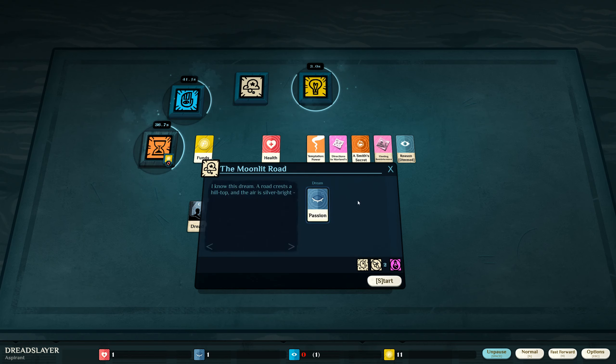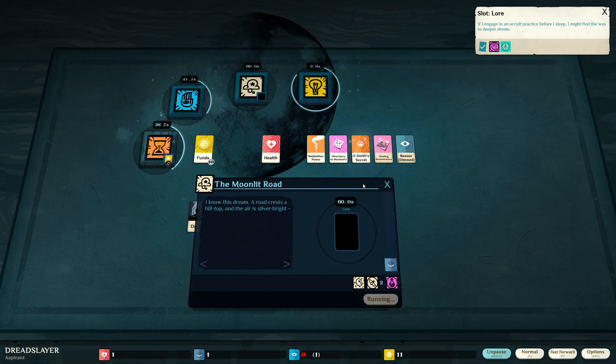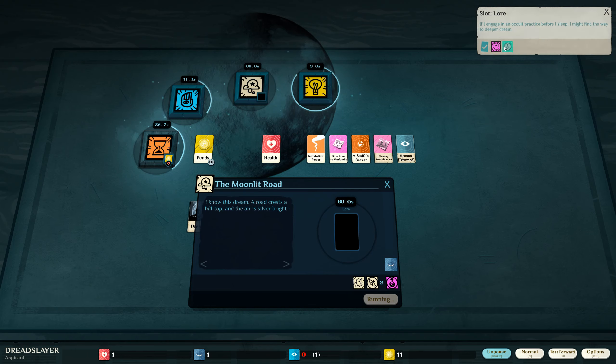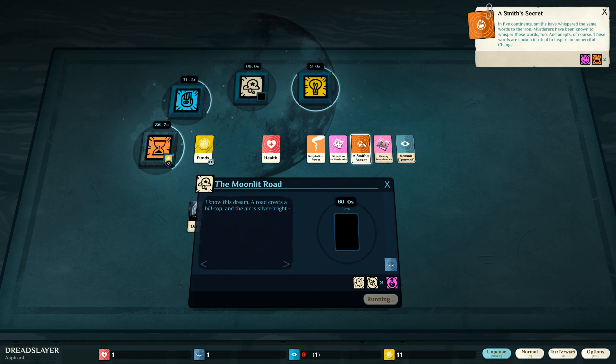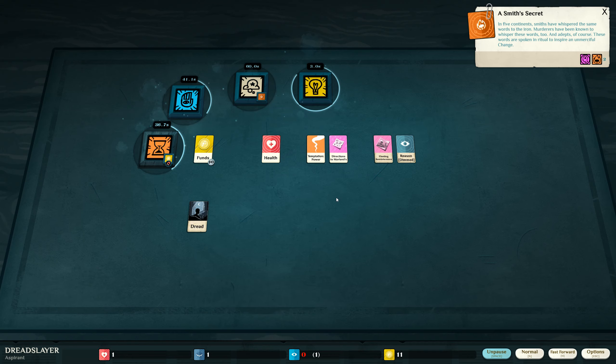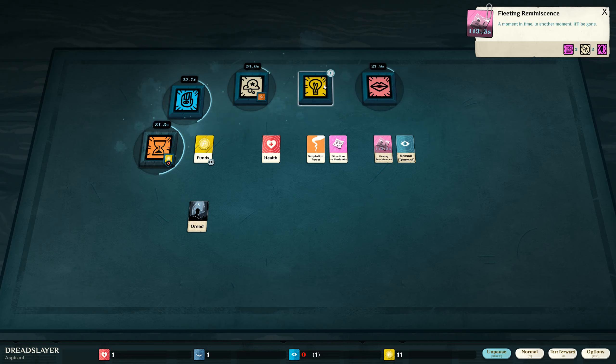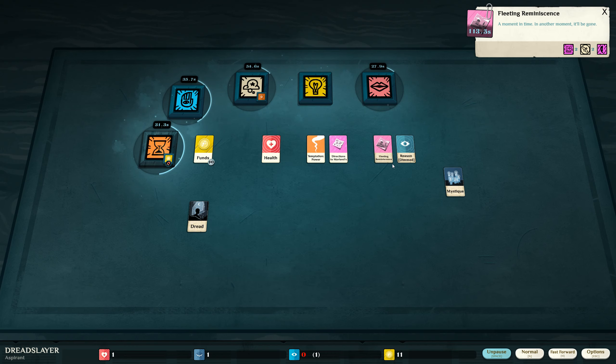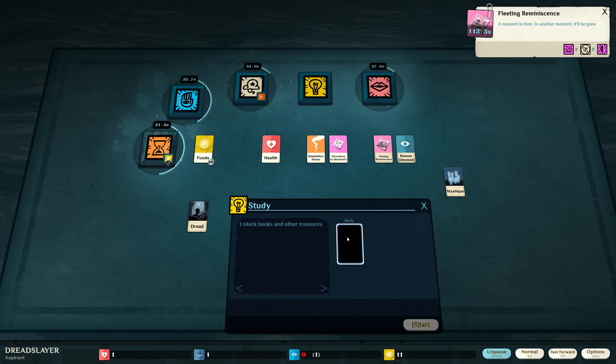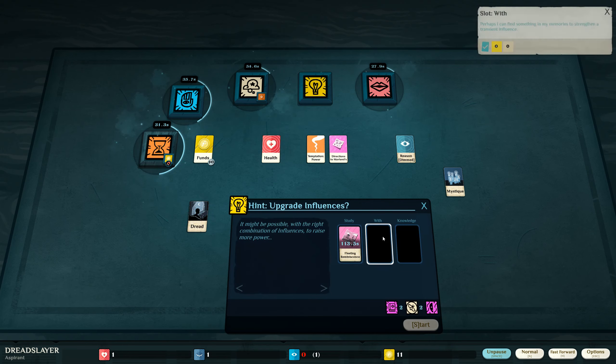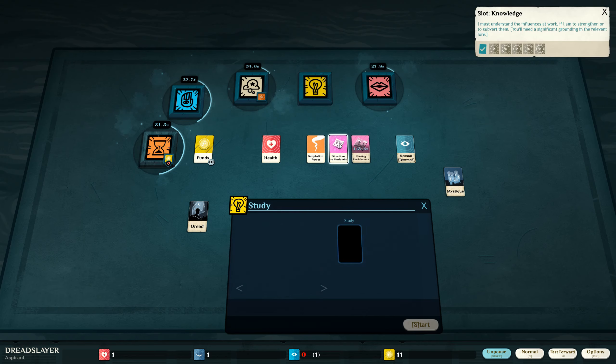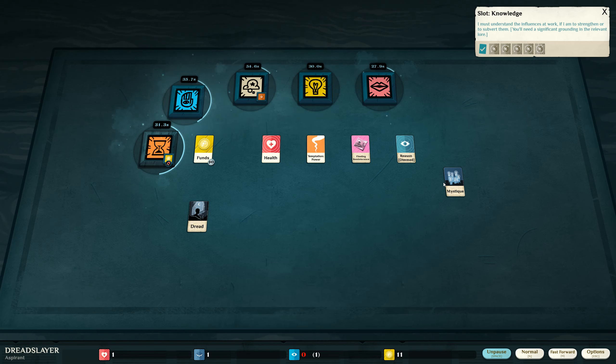I'm going to dream about passion, because I think that's how I get to the wood. If I engage in an occult practice before I sleep, I might find the way to a deeper dream. Yes. This is the icon. The way to the wood. I will dream of a smith's secret. That is what I shall dream of. Got my mystique. And what else can I study? I can study this fleeting reminiscence. I always need to study it with something. I can study these directions to find the shop. That's probably a good idea.